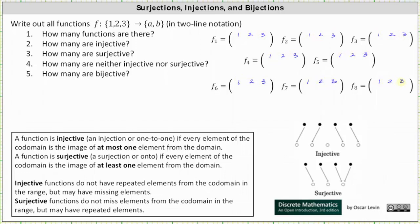Now to fill in all the possible outputs. For function one, let's let all the outputs be a, meaning one maps to a, two maps to a, and three maps to a. For function two, let's let all the outputs be b, meaning one maps to b, two maps to b, and three maps to b.